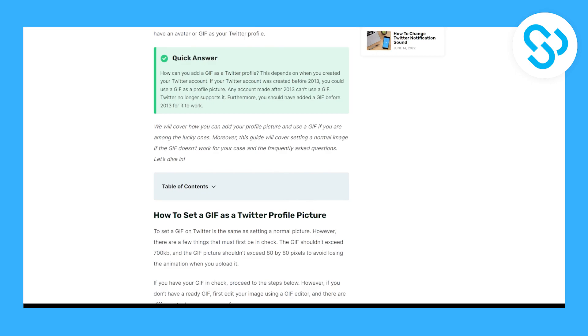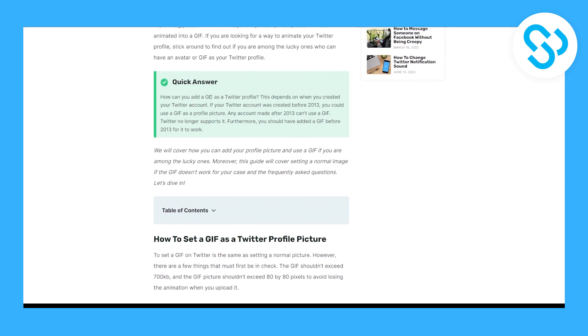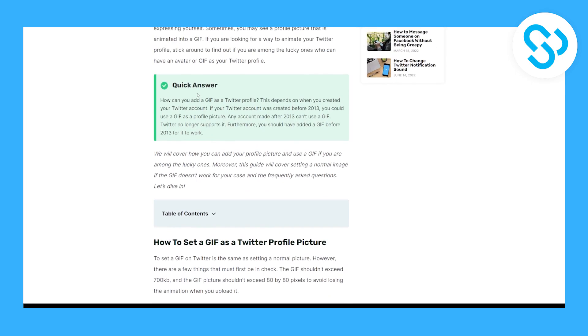Twitter no longer supports GIFs, but if you added a GIF before 2013 it should work. If you have an account from 2013, it should probably work. But yeah, this is just a quick answer.